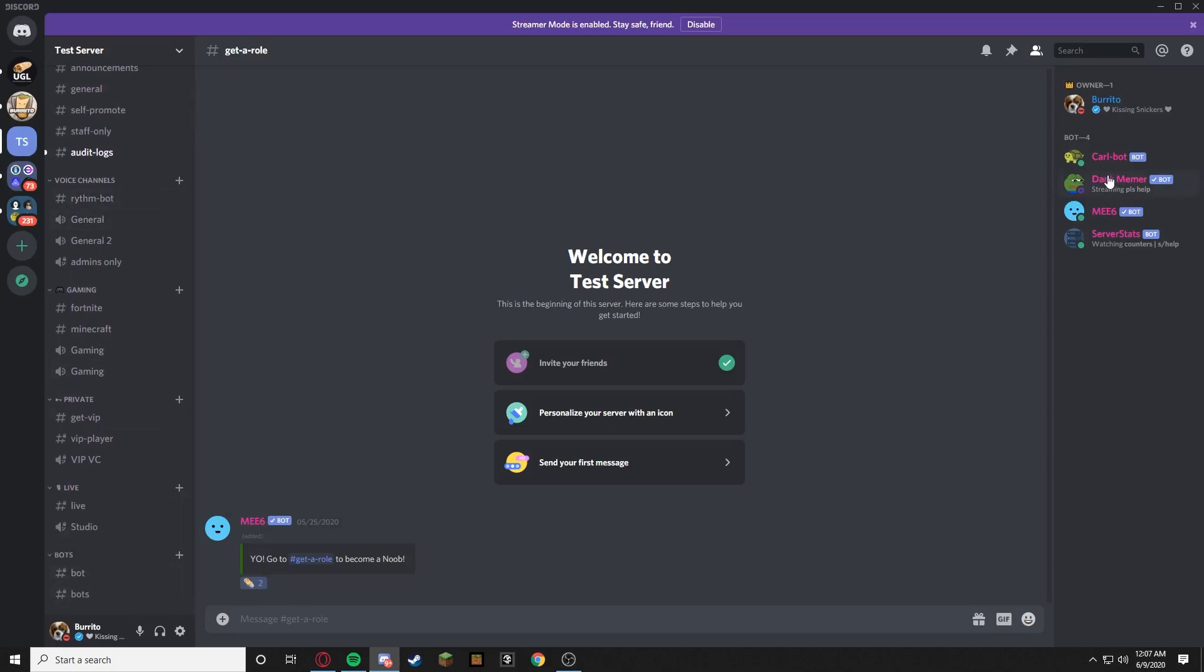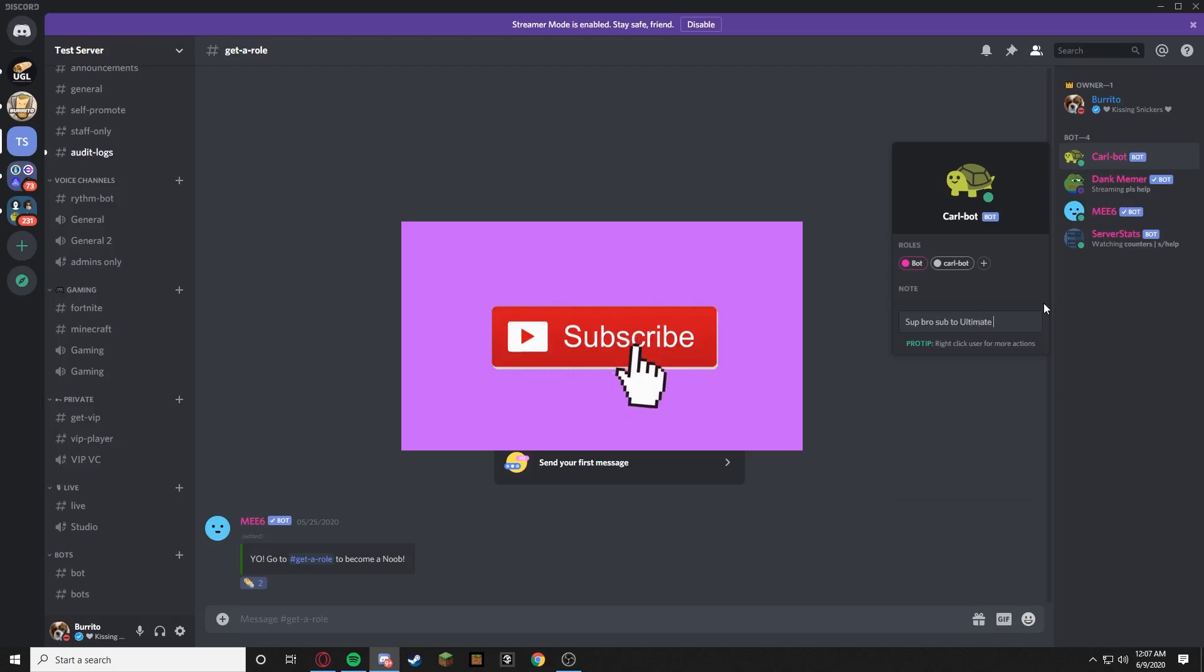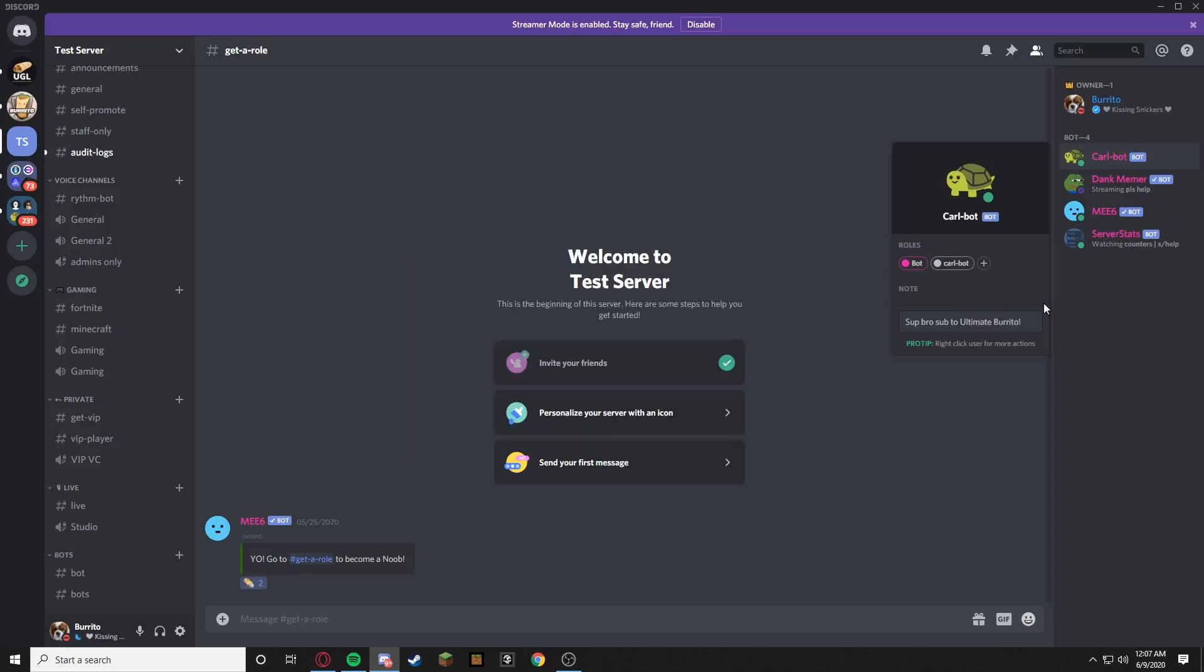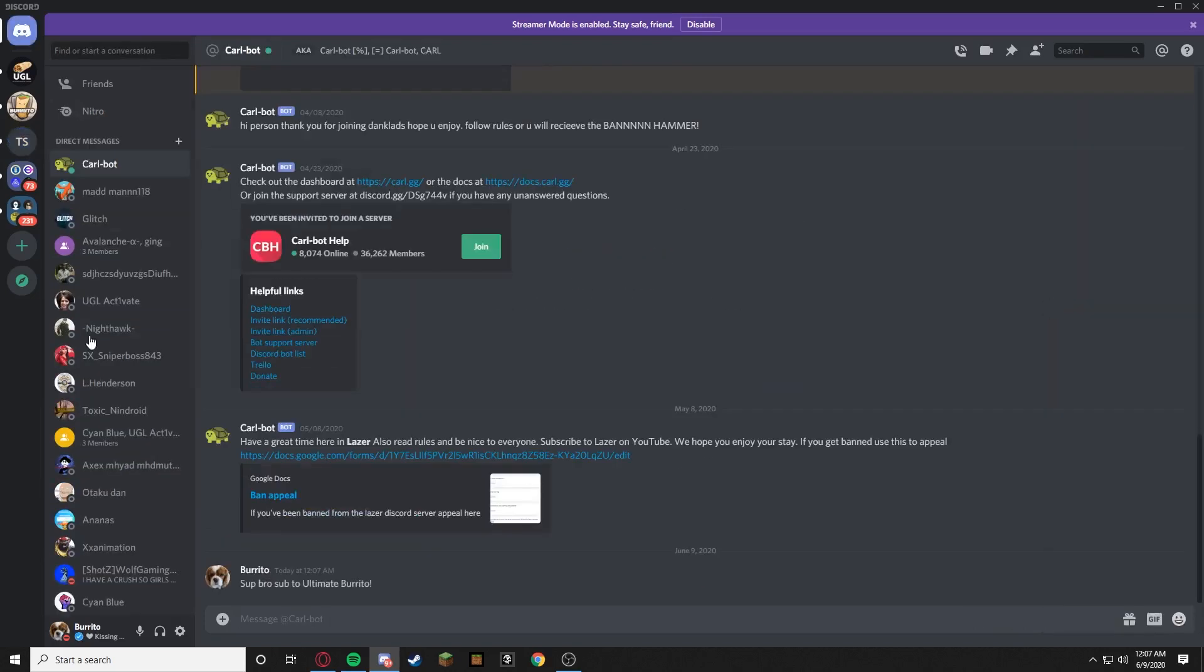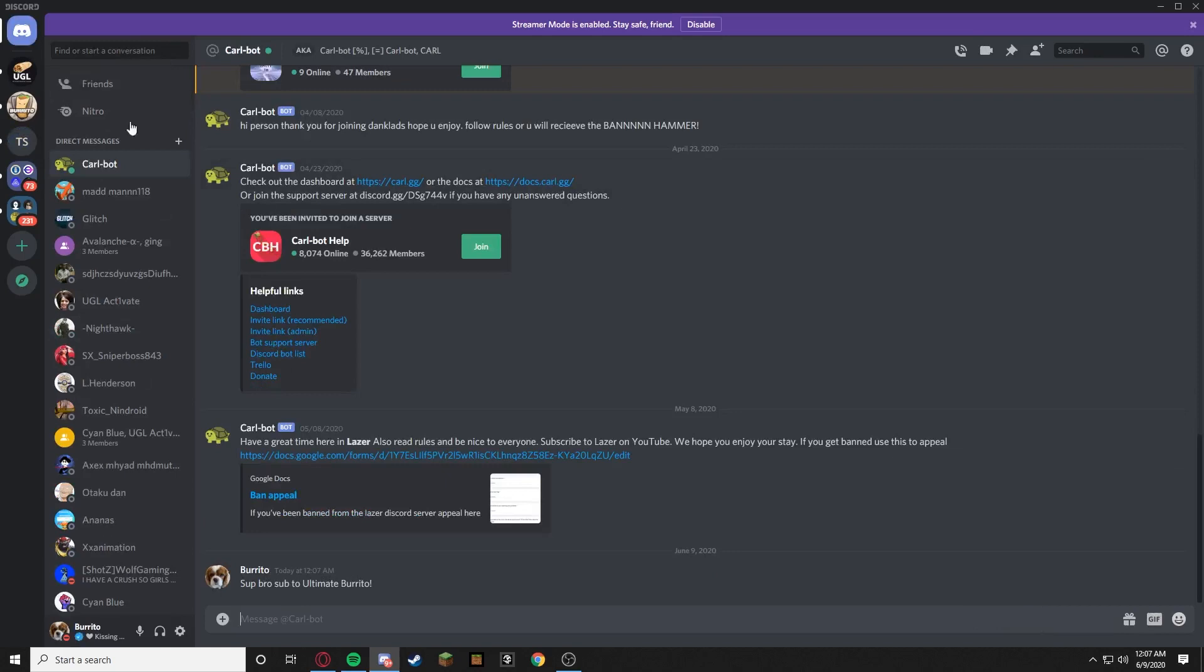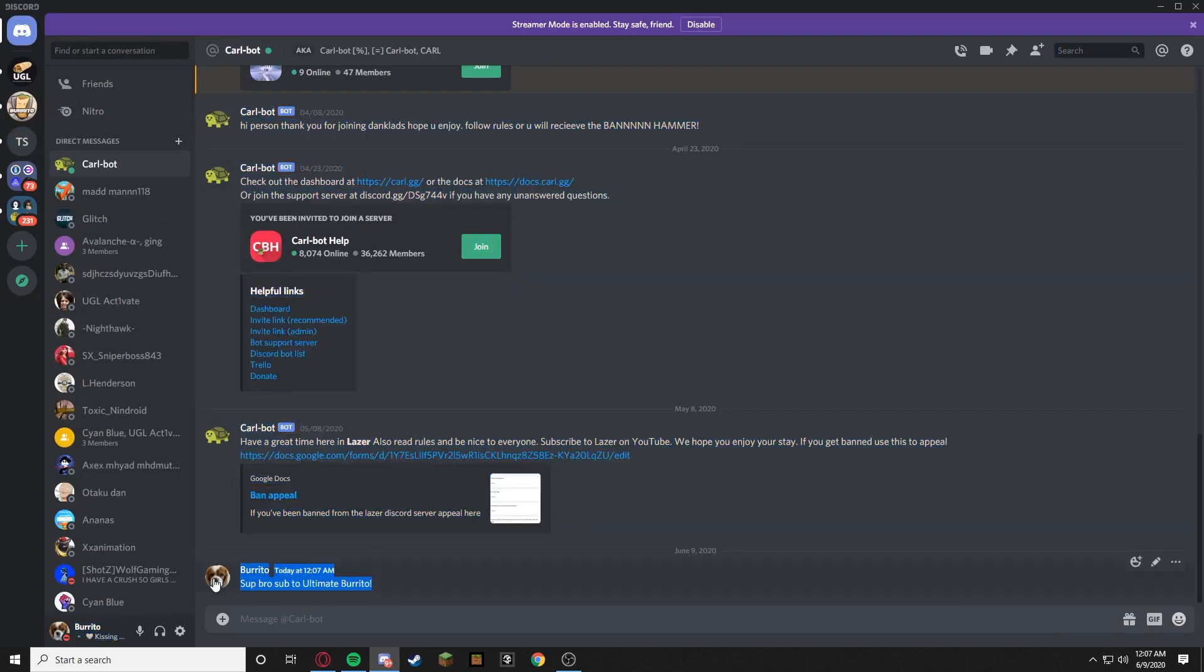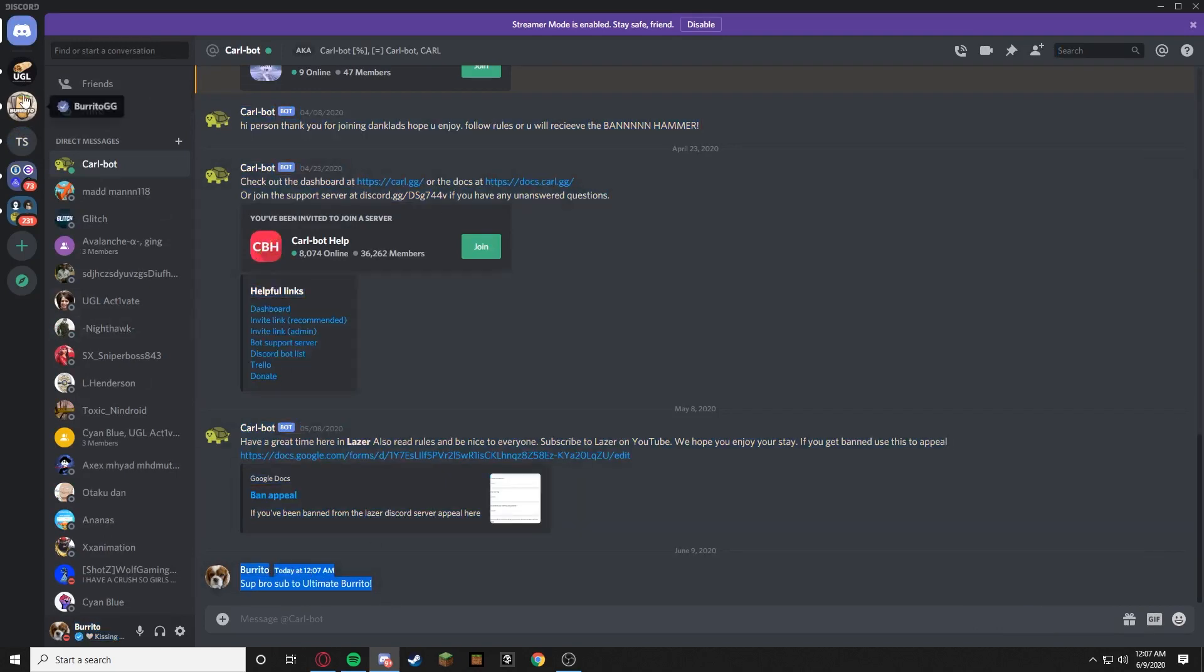So what you're going to want to do is invite Carl Bot to your server because he's just a beast. You're going to want to message him like sub bro, sub to Ultimate Burrito. All right, every time you start it up you have to say that no matter what.